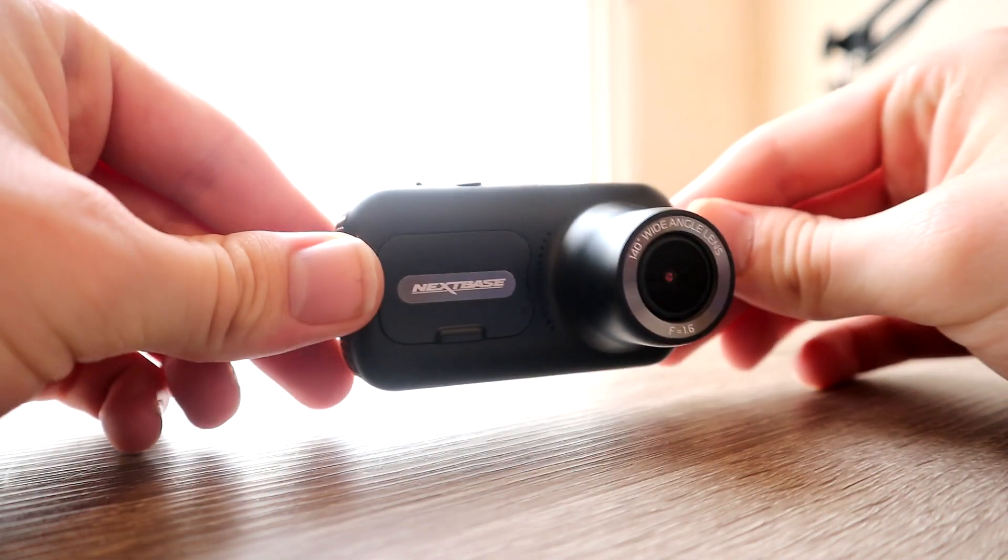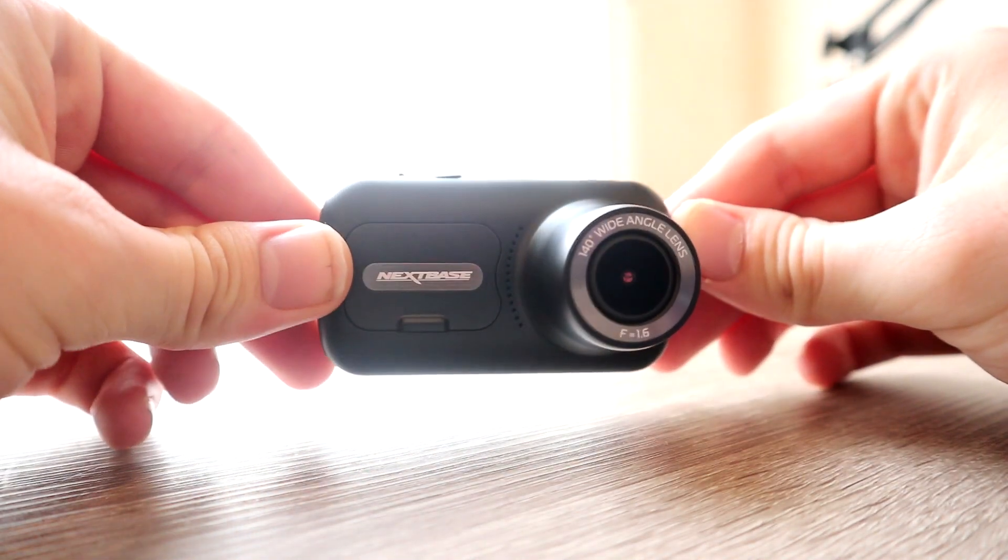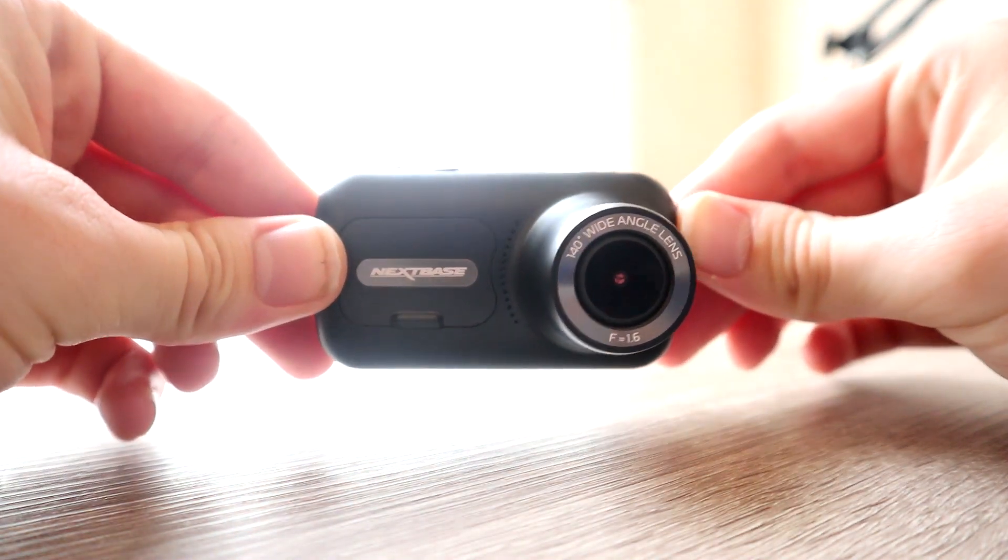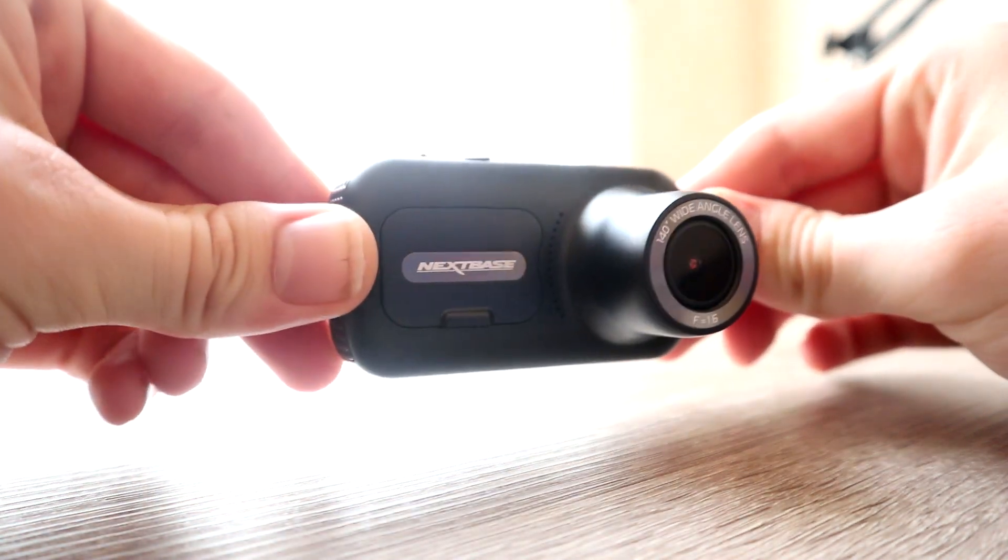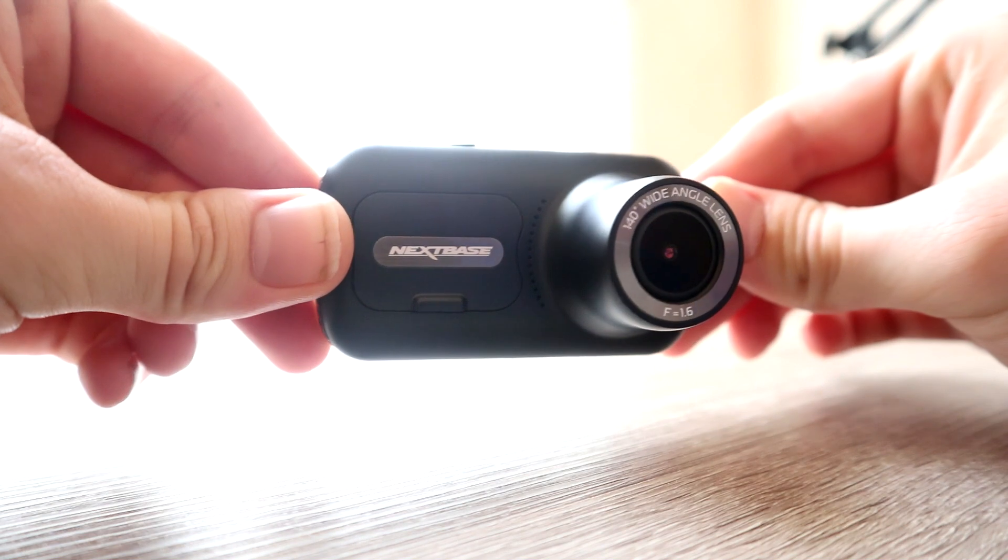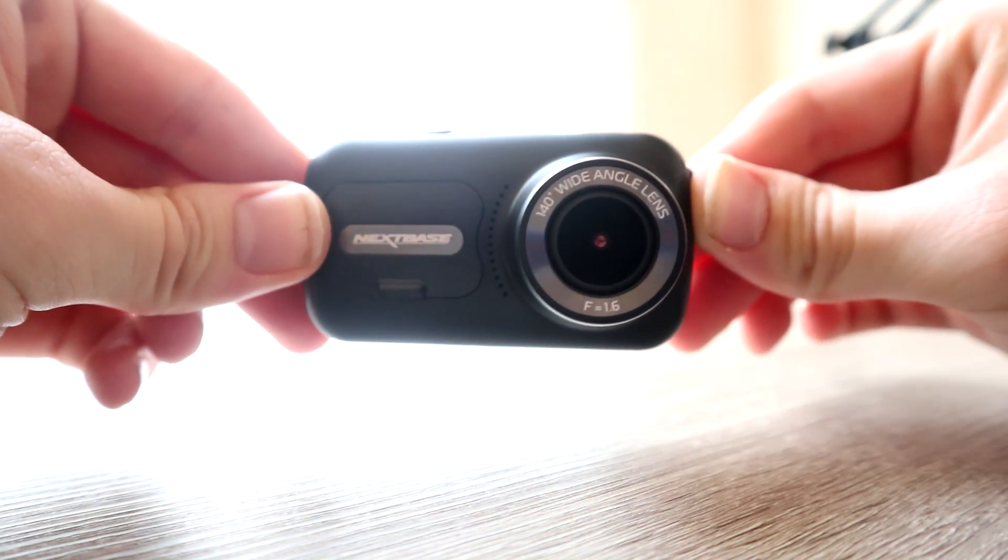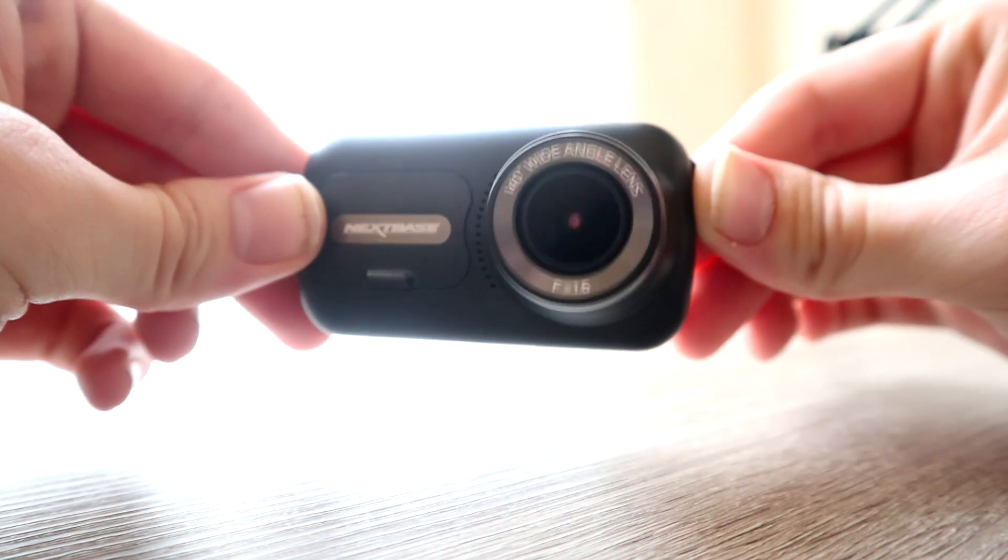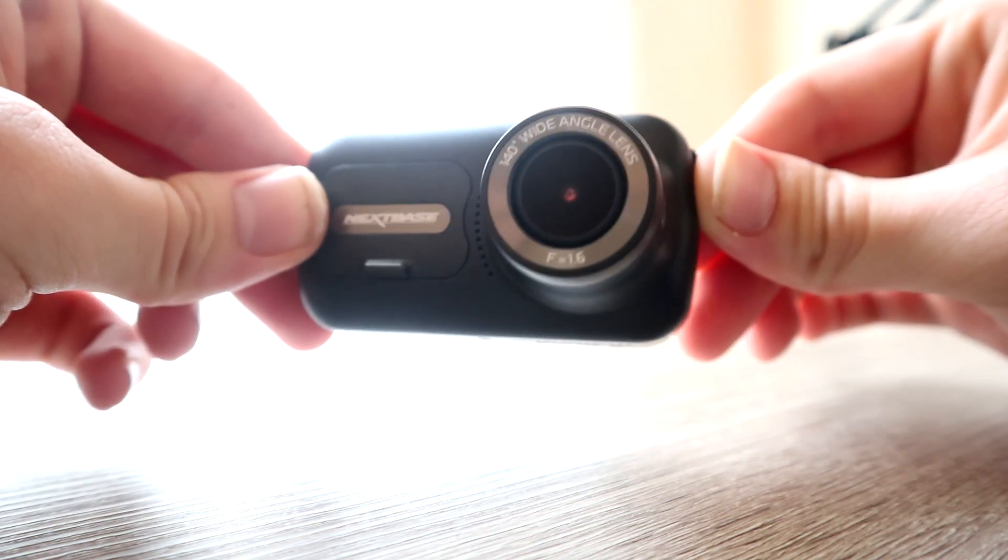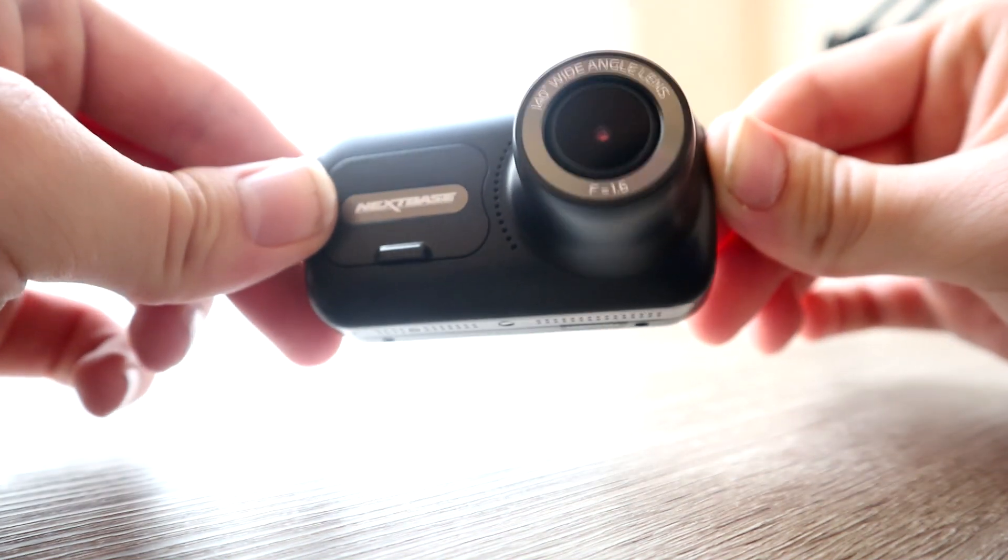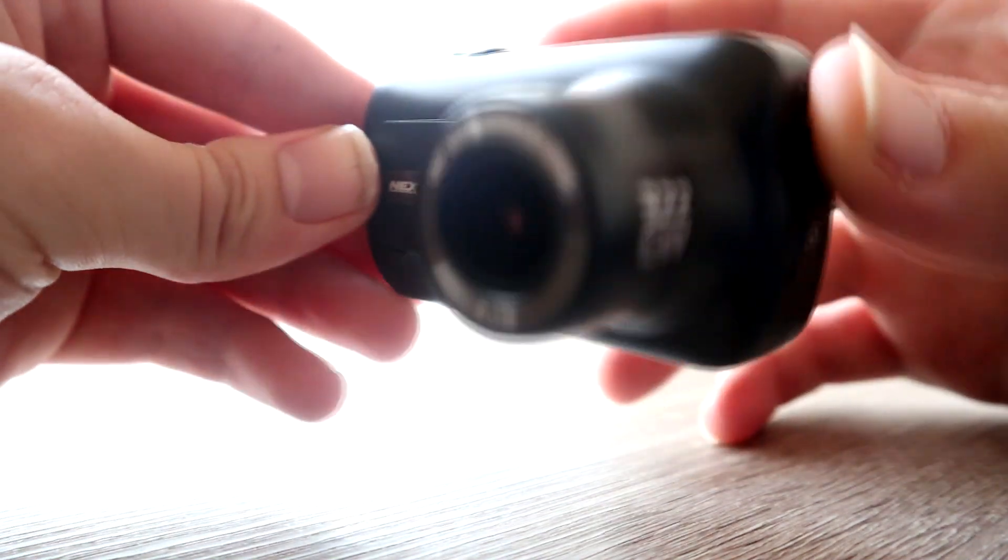Hello everybody and welcome back to Ready Set Geek. Today we have the Nextbase 322 GW. If you haven't seen the Nextbase 222 GW, the sister model of this dash cam, I would highly recommend you check it out. The link is in the video description below.